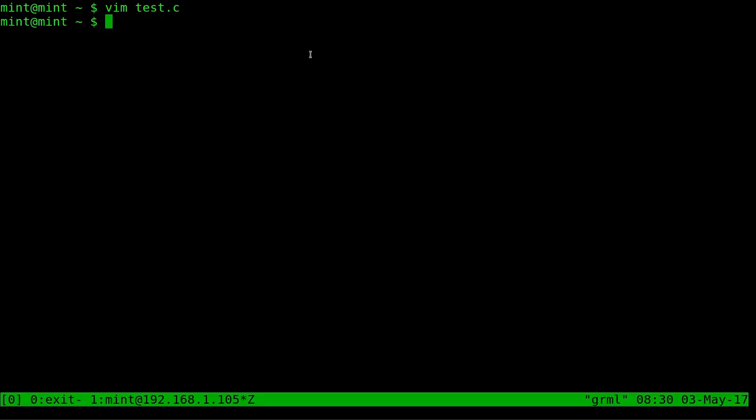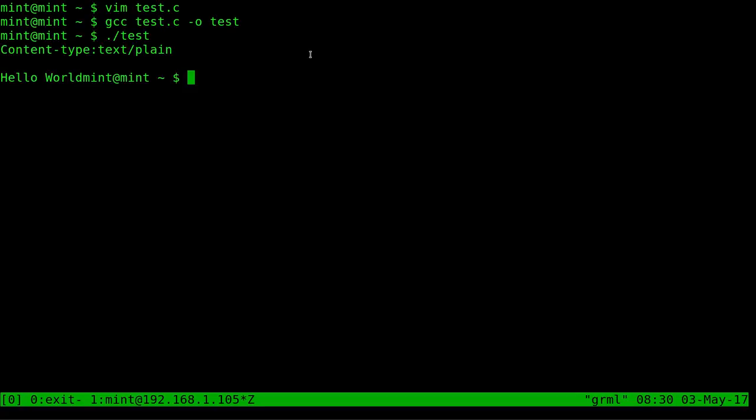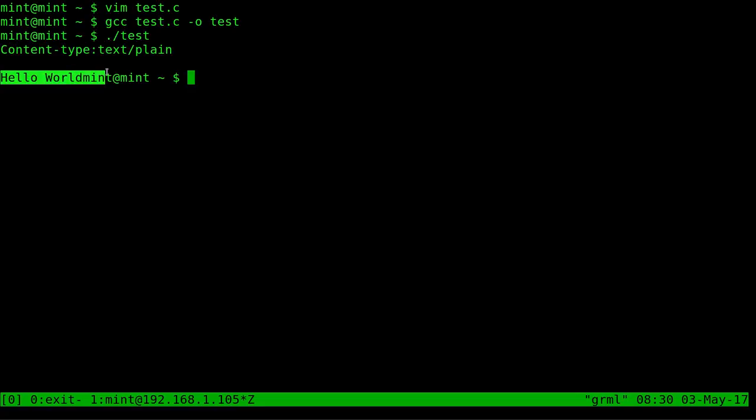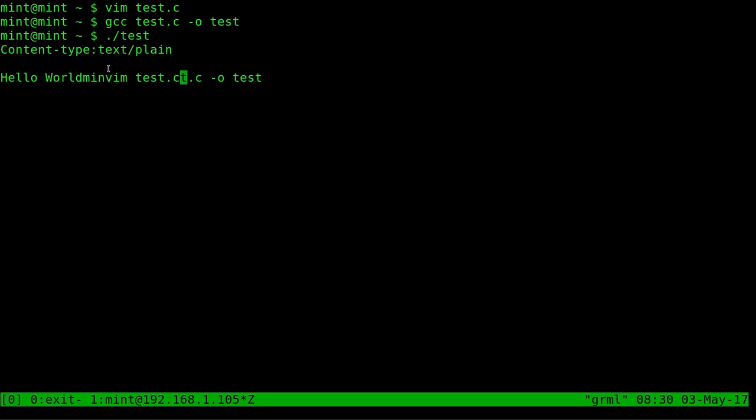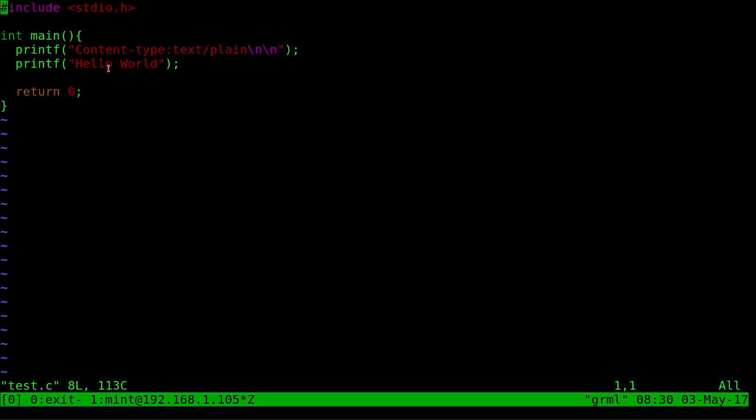Now we compile that. gcc that file name dash o for output and we'll just call the output test. So it's compiled it and here in my shell I should be able to test.c and get the output. So as you can see it gave us this. I didn't put a new line character at the end of this which I probably should have. Let's go ahead and add that just to be proper about it.